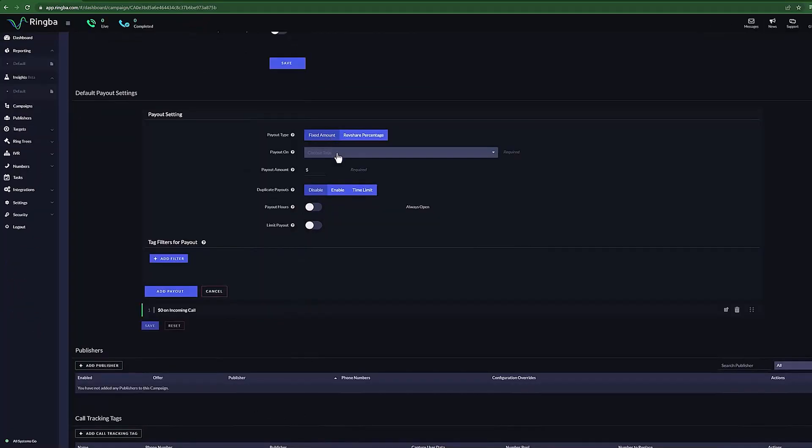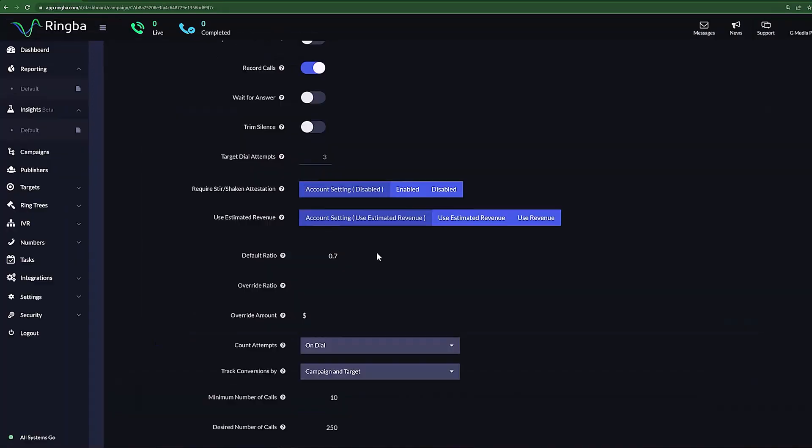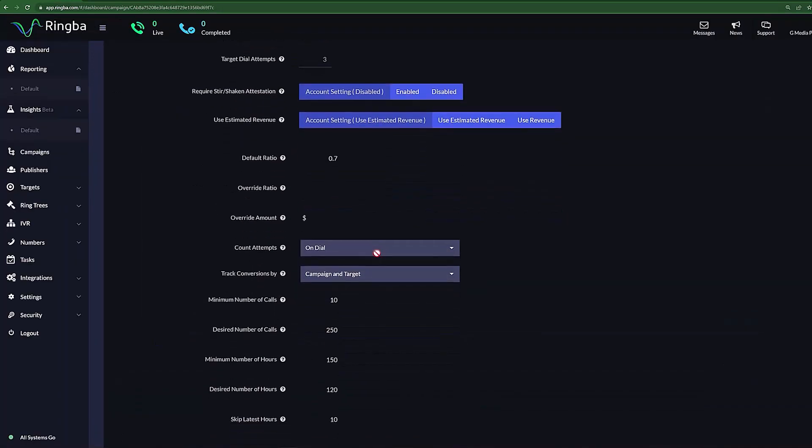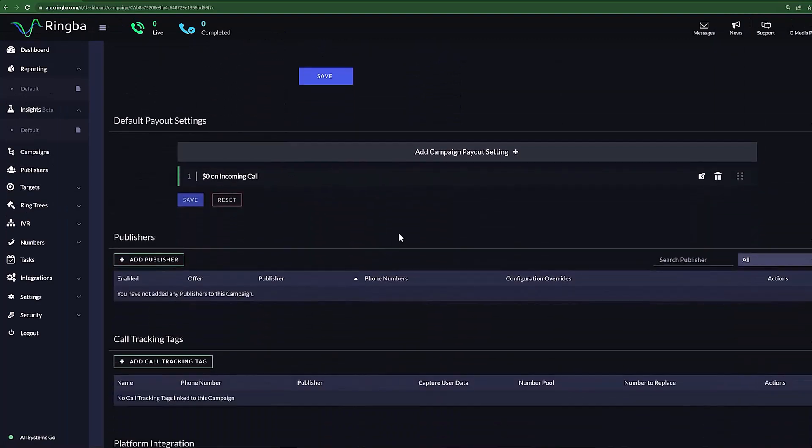Now that we know what each setting means, we can now establish our default payout settings. Scroll down to the Default Payout Settings section and select Add Campaign Payout Settings.